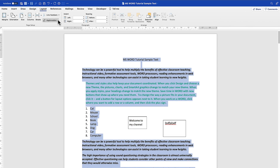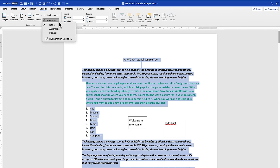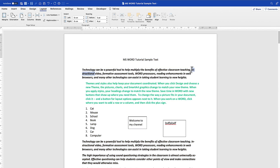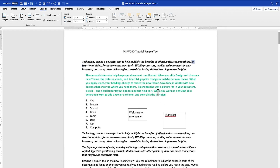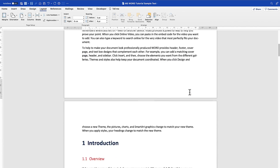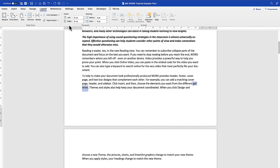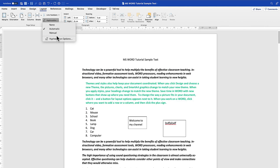The last feature in Page Setup is Hyphenation. Hyphenation handles long words that reach the end of a line — it breaks them and adds a hyphen. To insert hyphenation, select your text, come to Hyphenation, and choose Automatic. You can see a sample hyphenation with the word 'instructional' broken across the line.